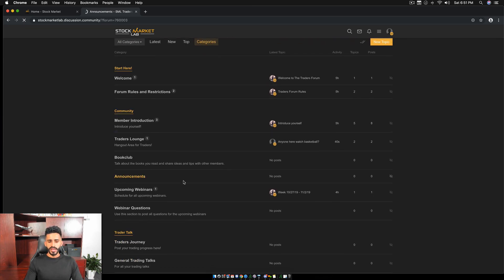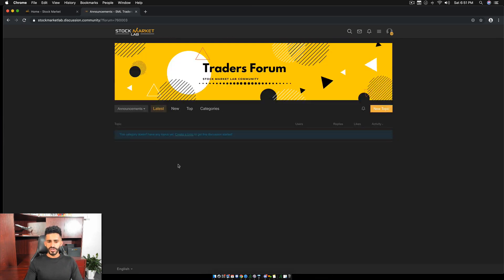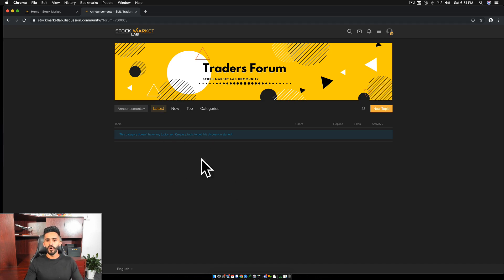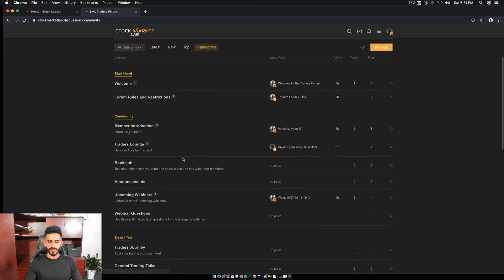Announcements. In the announcement section, if there's any announcement that you guys need to know about the SML community or even the online course or anything related to Stock Market Lab, it will be posted here. Next, we have upcoming webinars.